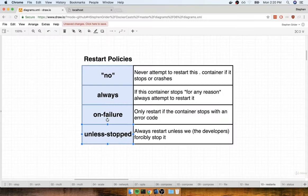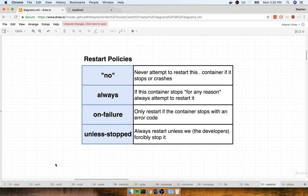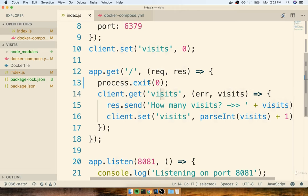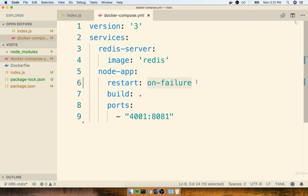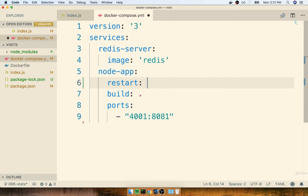The last policy is the 'unless-stopped' policy. Unless-stopped means always attempt to restart this container unless you at the command line forcibly tell that container to stop by running `docker stop`. Basically it means just always restart it — but if you really want it to stop, then it will stop. One quick note about the 'no' restart policy: you'll notice that we put quotes around 'no' — that's actually on purpose. With all the other policies like always, on-failure, and unless-stopped, you can just type in the raw policy name. But if you're going to make use of the no restart policy, you specifically have to put it in quotes, either double or single. The reason is that in a YAML file, the value 'no' gets interpreted as false — and a false restart policy is different than a string of 'no'.